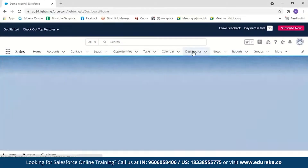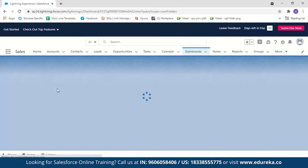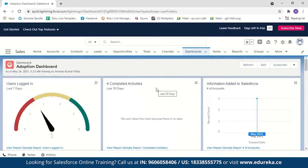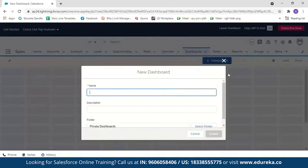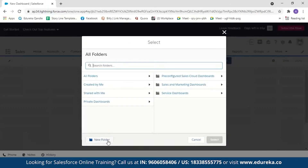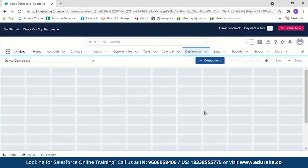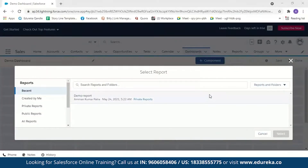Now let's create our dashboard. Click on Dashboards, then New Dashboard. Name it 'Demo Dashboard', optionally add a description, select or create a folder — we'll leave it in the private dashboard folder. A dashboard has been created and now we need to add components. There are five components: charts, gauge, metrics, table, and Visual Force page. Click Add Components — you must have a report to create dashboard components. Select the report and choose a dashboard component type.